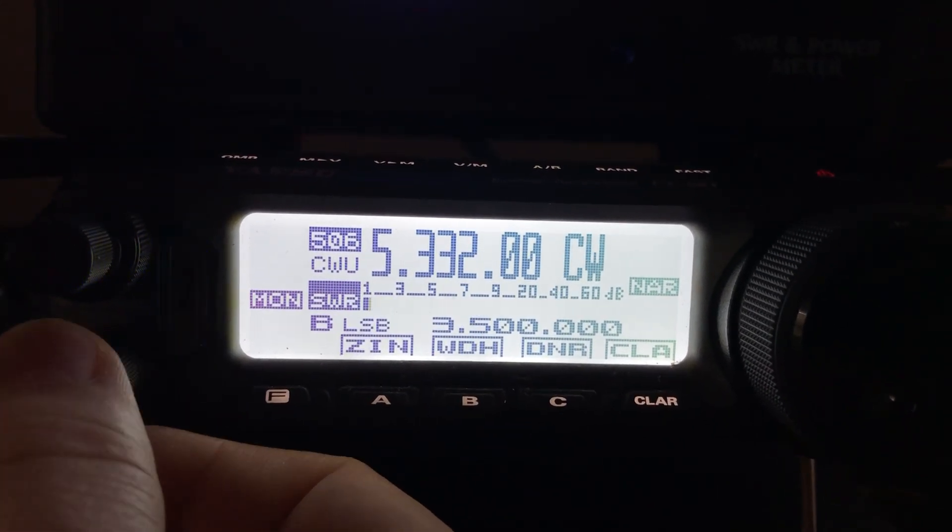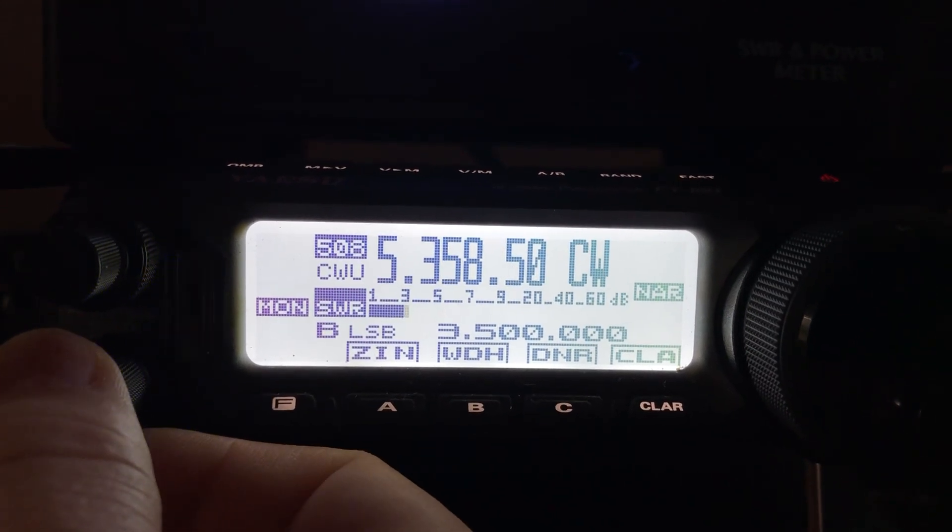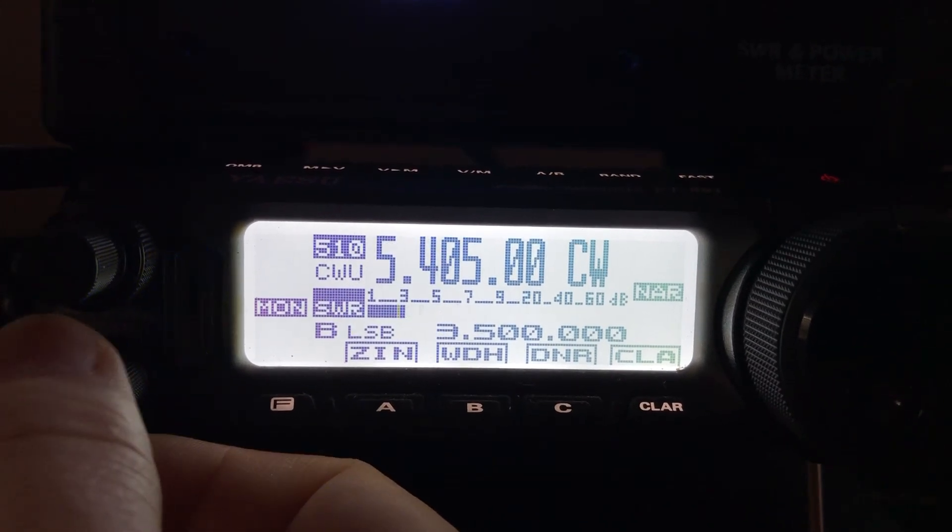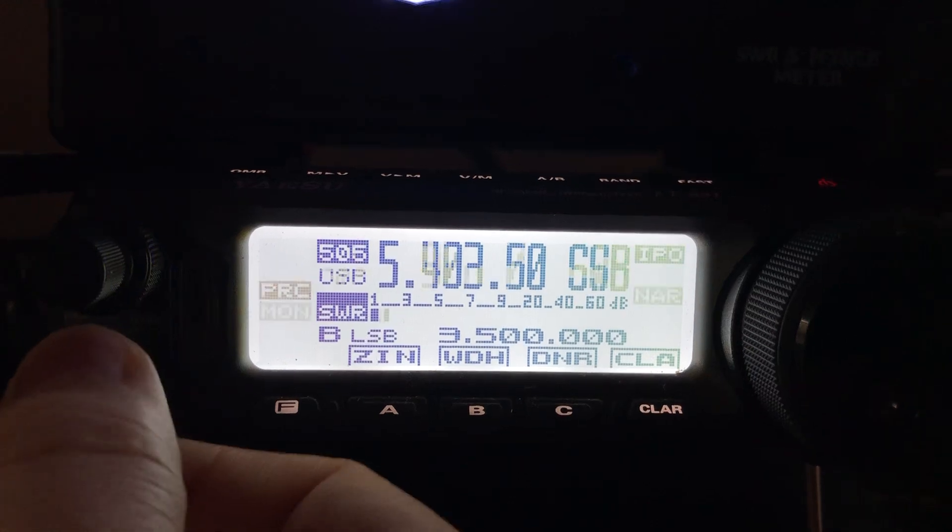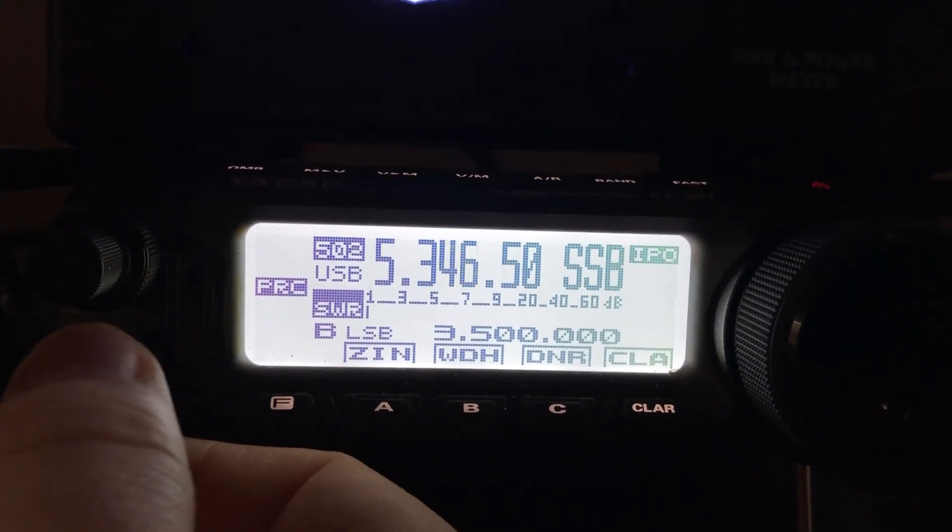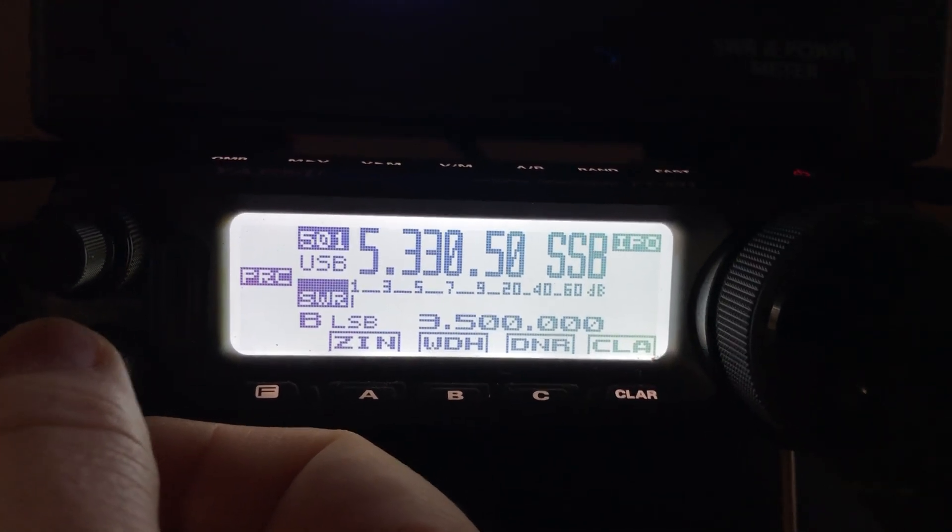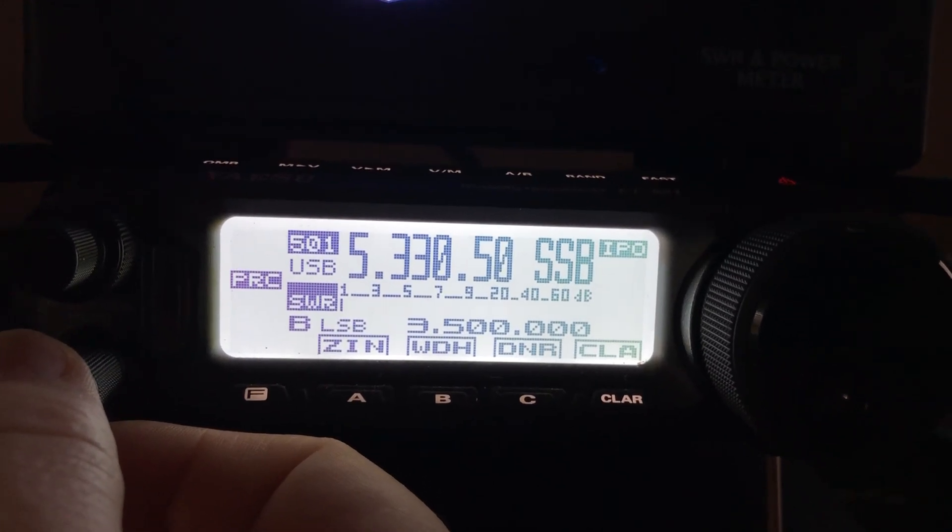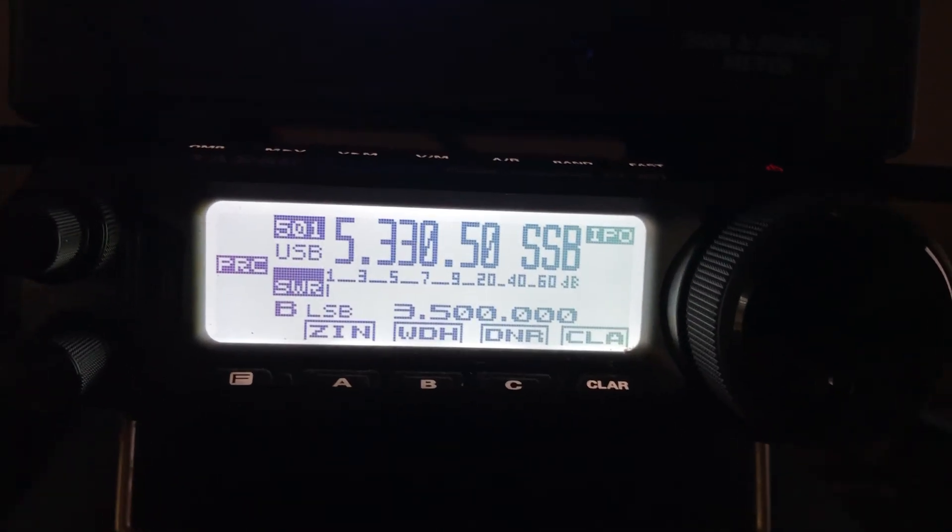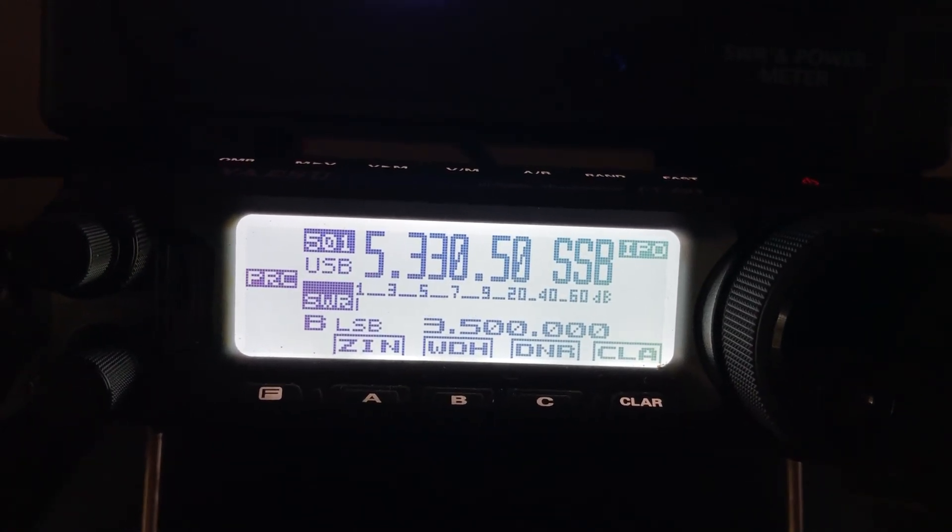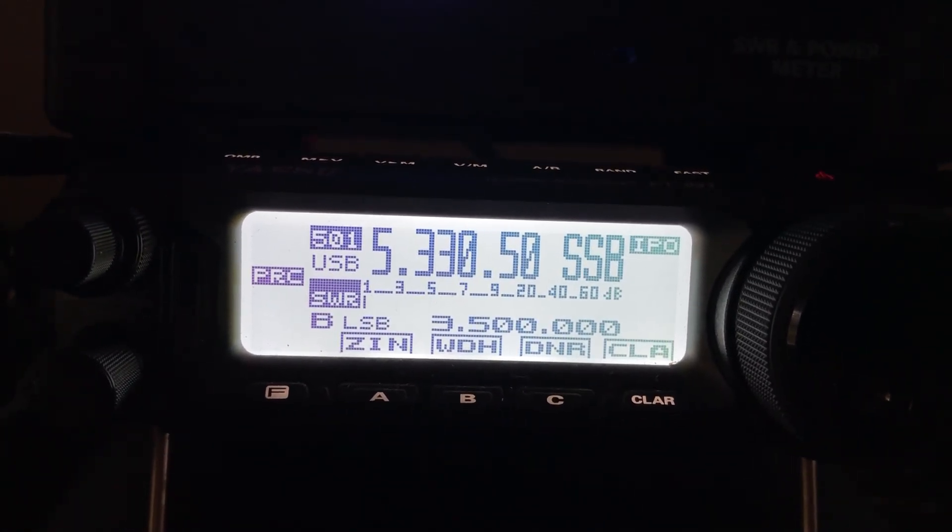Now you may notice on mine that my CW frequencies or channels are different than the ones for sideband. All I did was, because it can be confusing out of the box, any Yaesu rig for that matter, they use the center frequency as the channel.